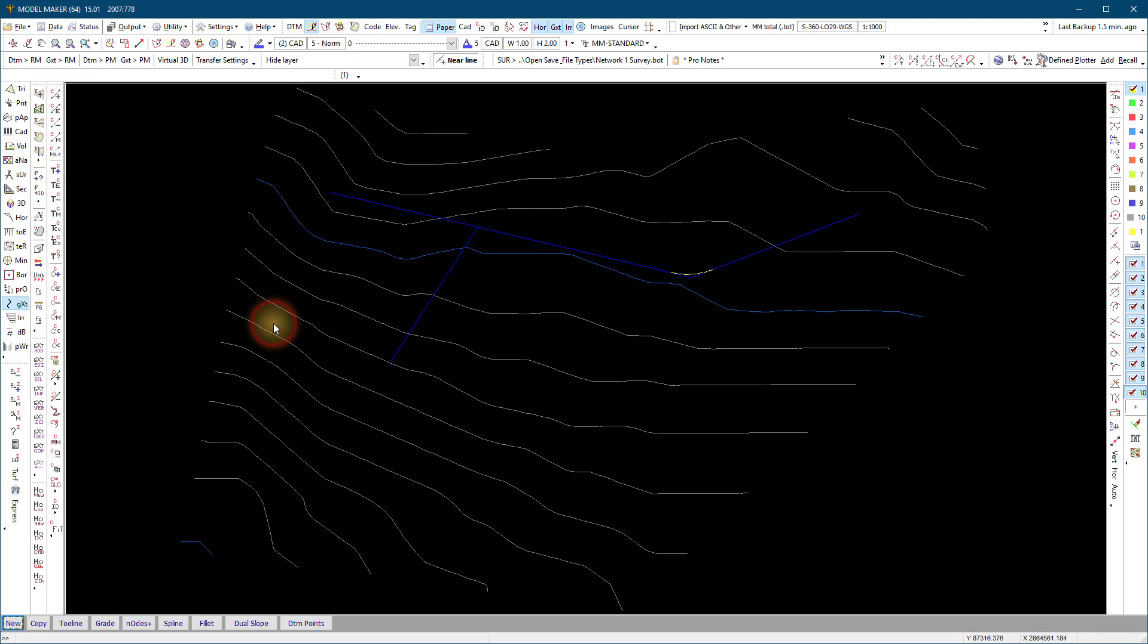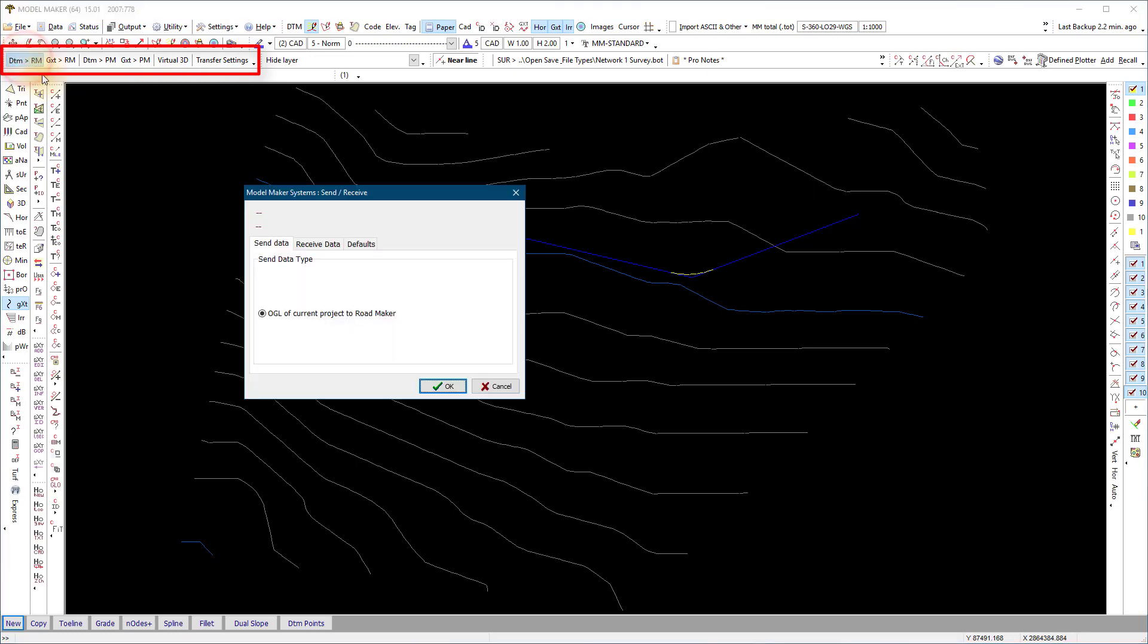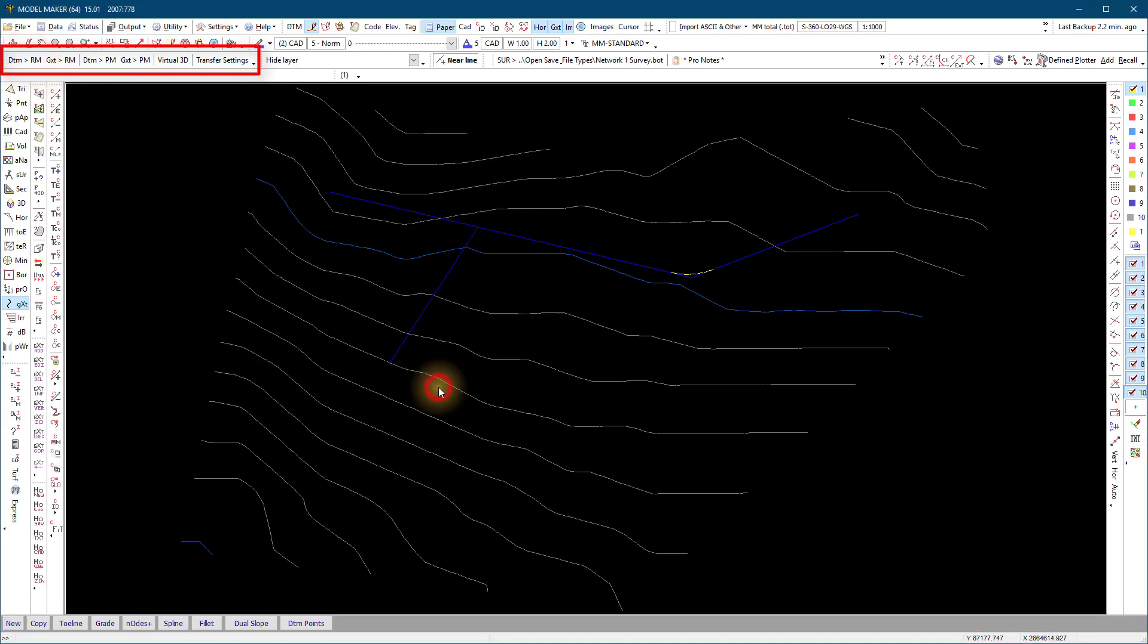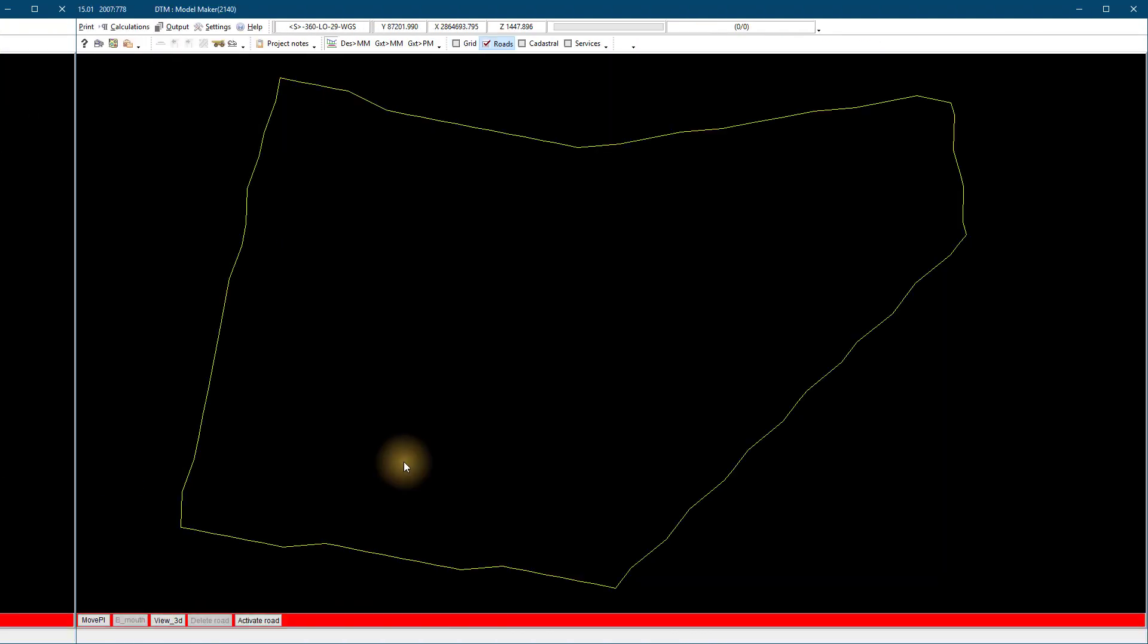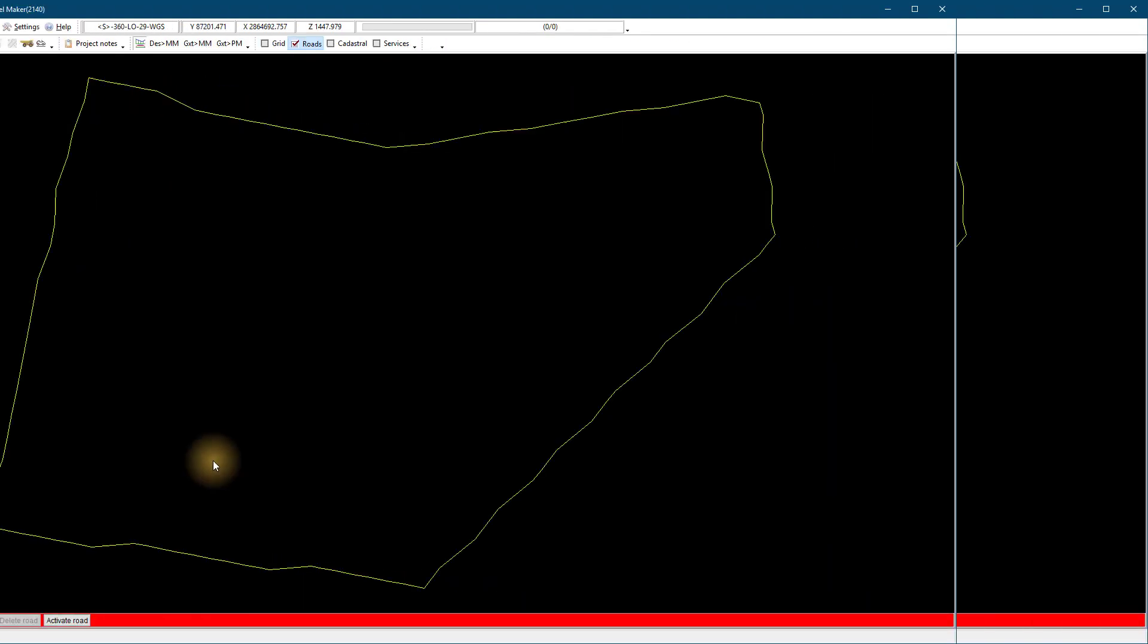To open the network files in RoadMaker, we have two options. Send the data with the Send Receive toolbar. Send both the strings and the DTM. Make sure both programs are open before you start.